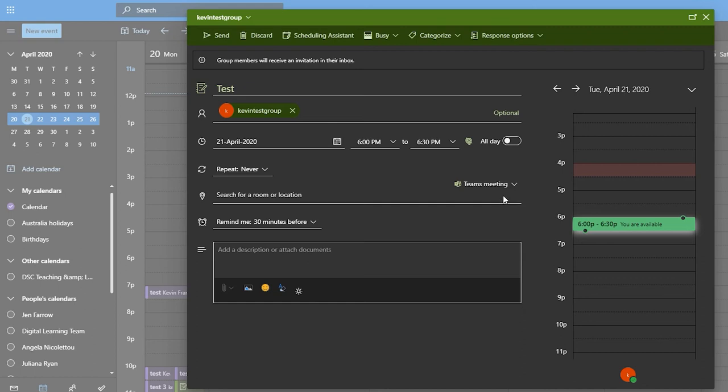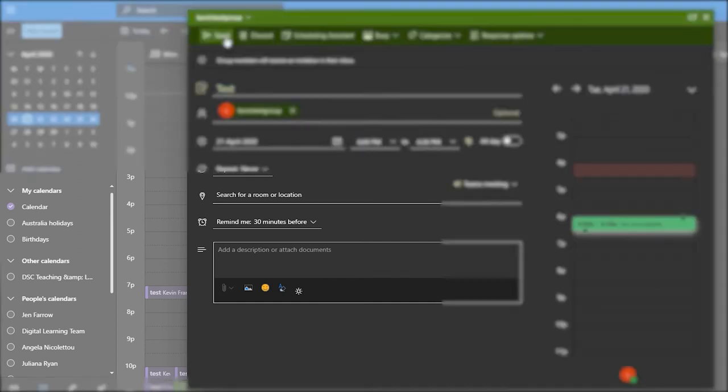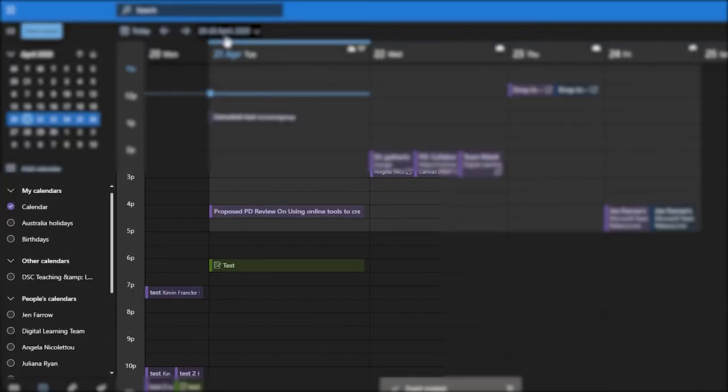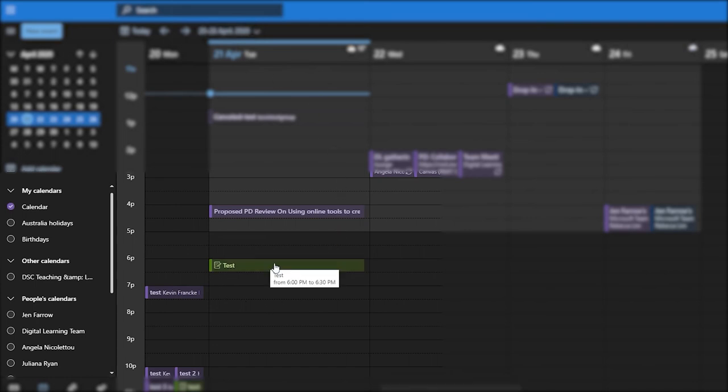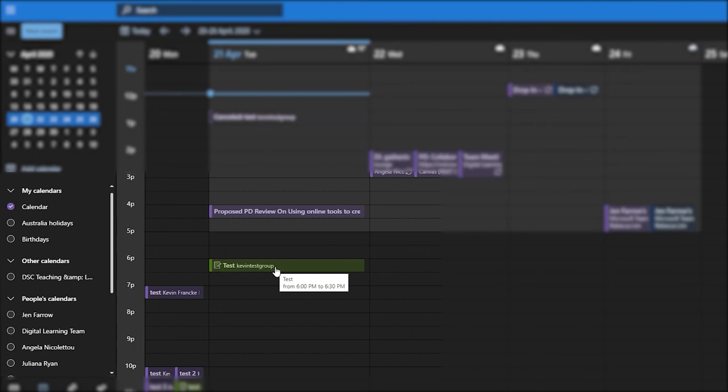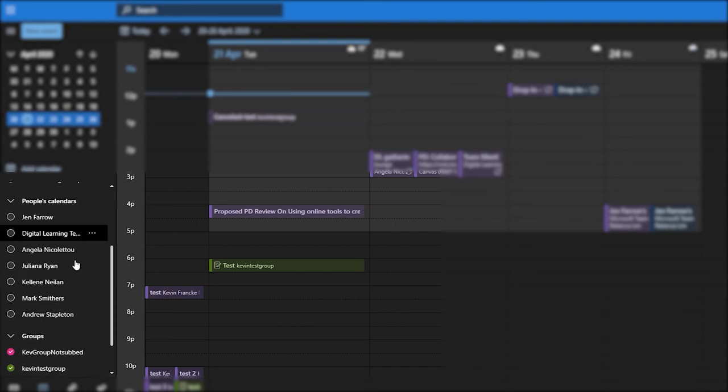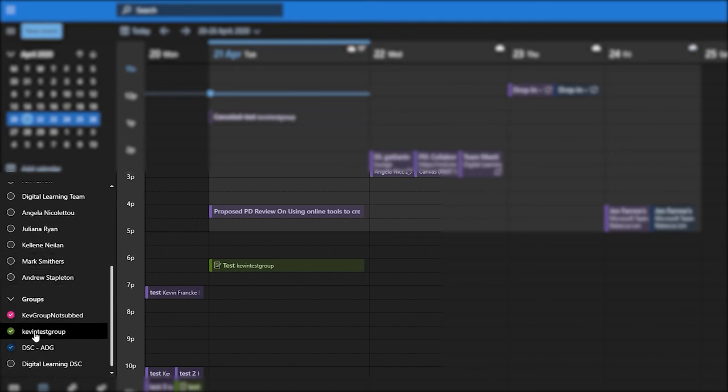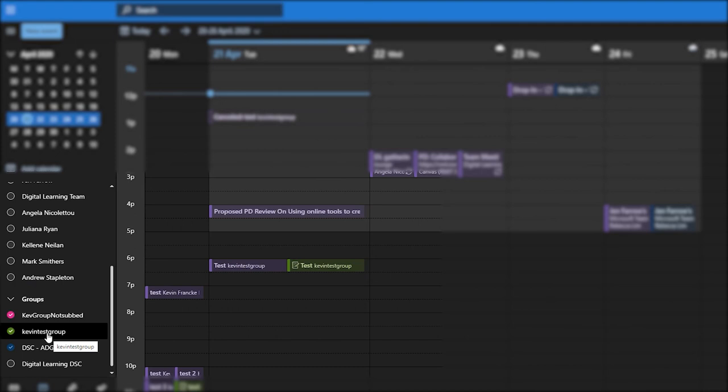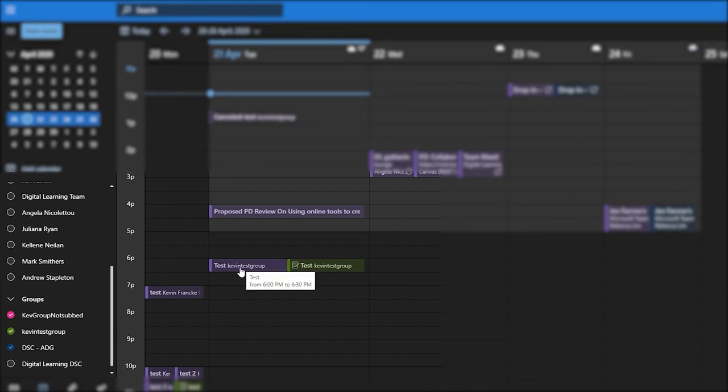Once that's all done, you simply pick send and you'll see that the invitation, or rather the appointment's added to your group calendar there. You obviously need to have your group calendar view set up, so you'd go into your groups area of your calendar and make sure that that particular group is ticked so that it shows up. There you can see that it's now got added to my personal calendar as well.